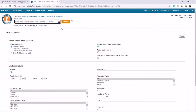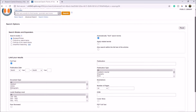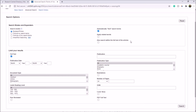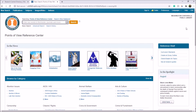You can also do an advanced search in this database. The advanced search here looks a little bit different — you have the option to limit it to full text, which I don't recommend changing. You can also limit by publication year, a range of publication years, document types, the Lexile reading number, and other publication information. That's an overview of Points of View Reference Center.